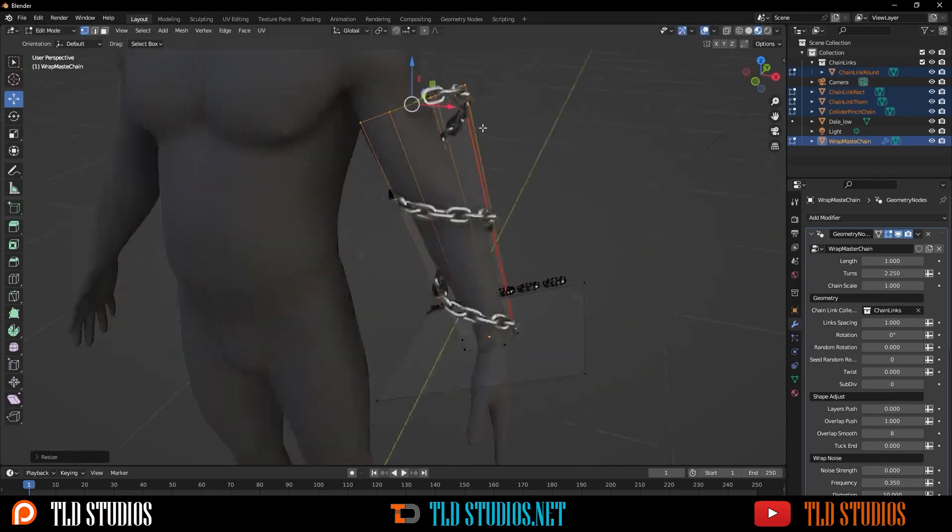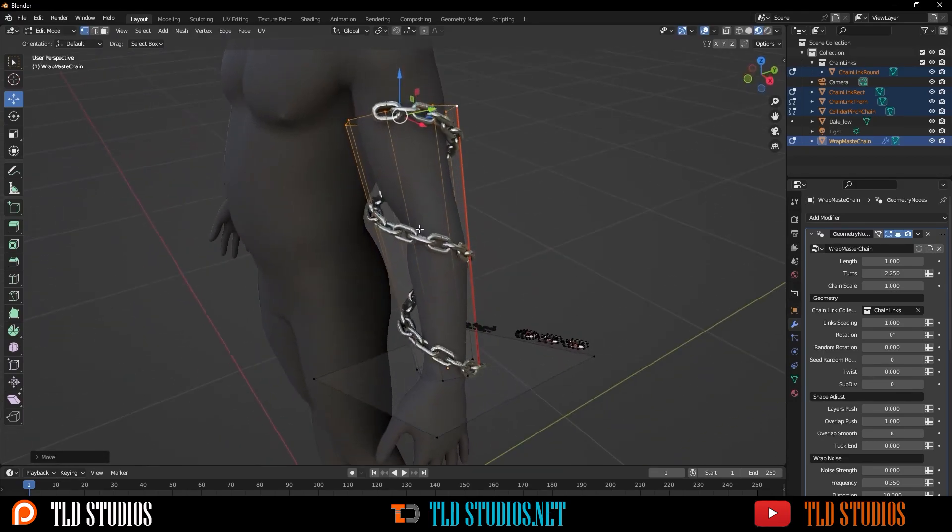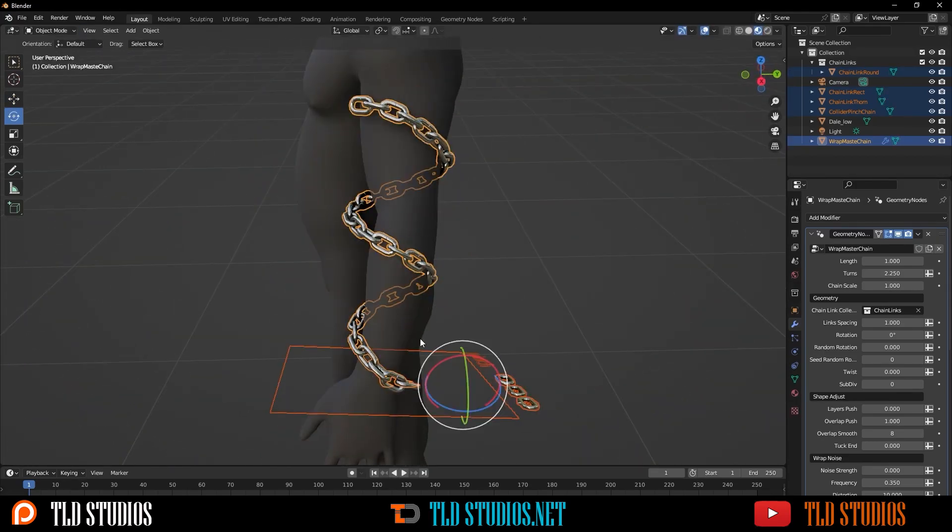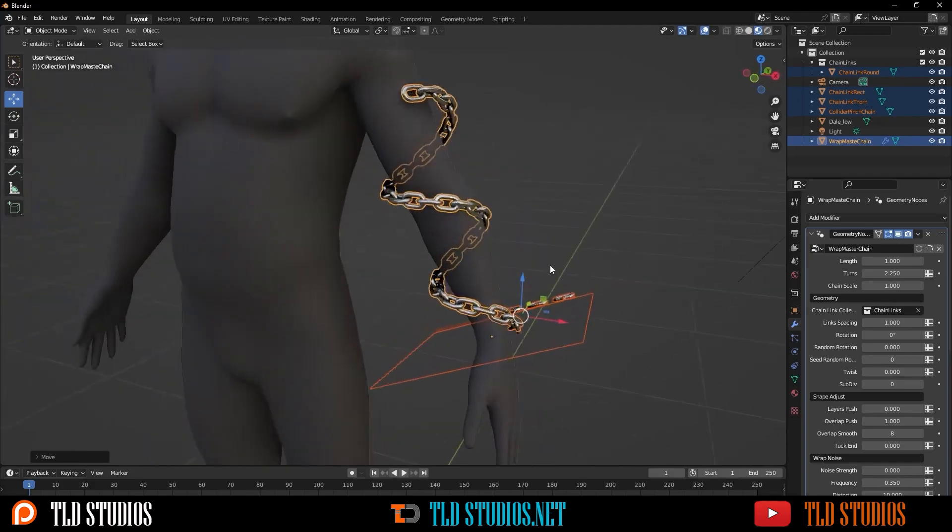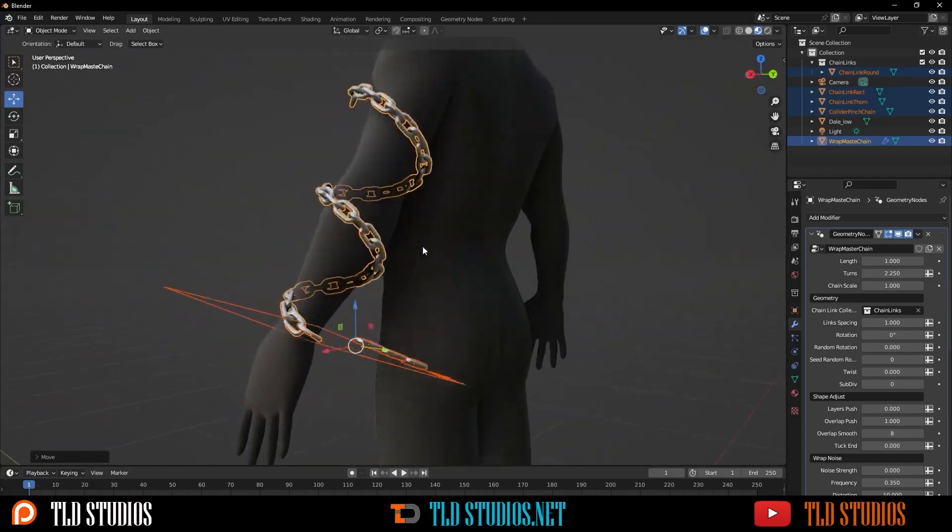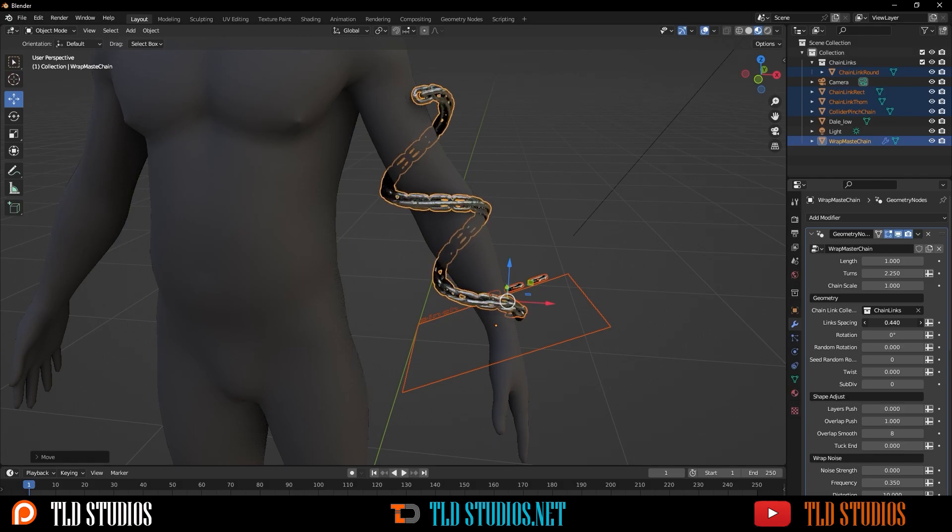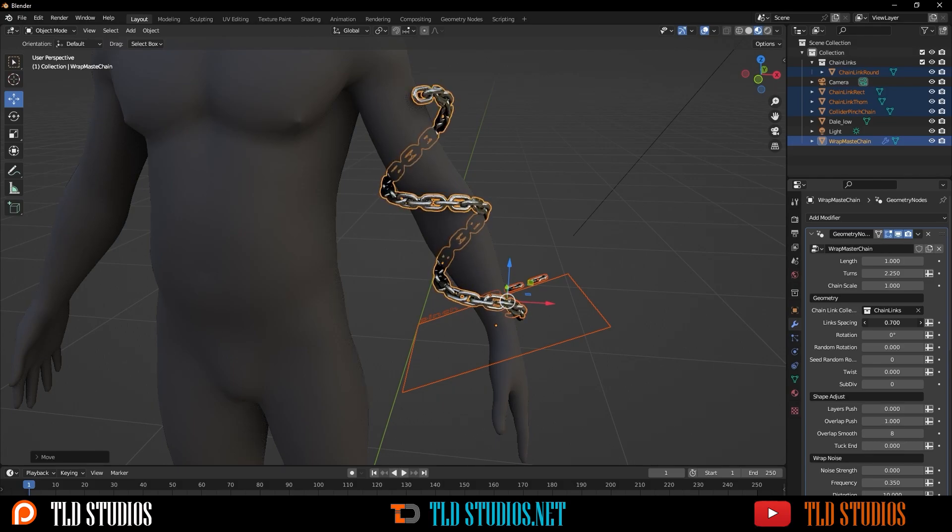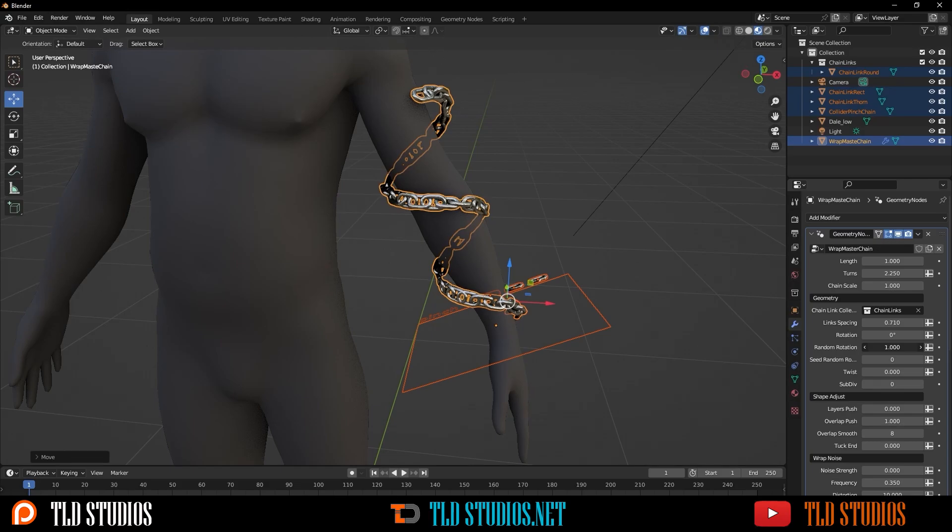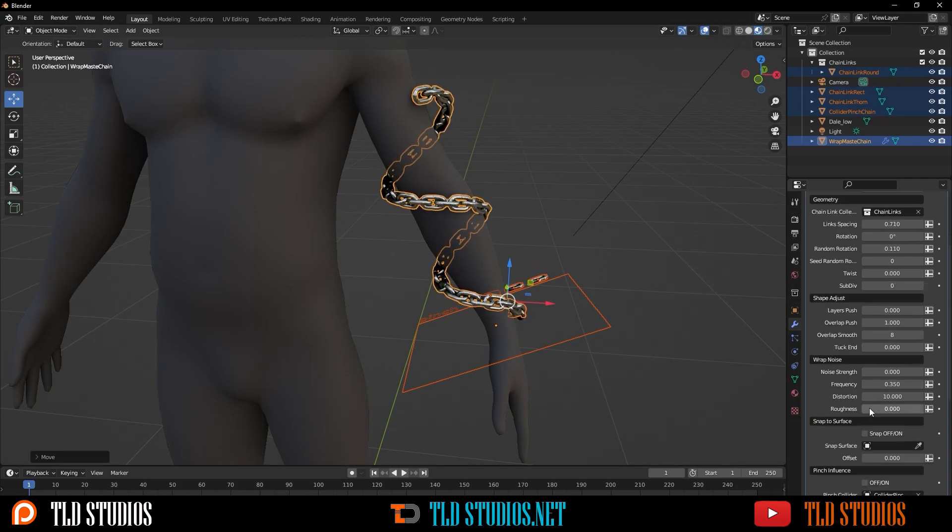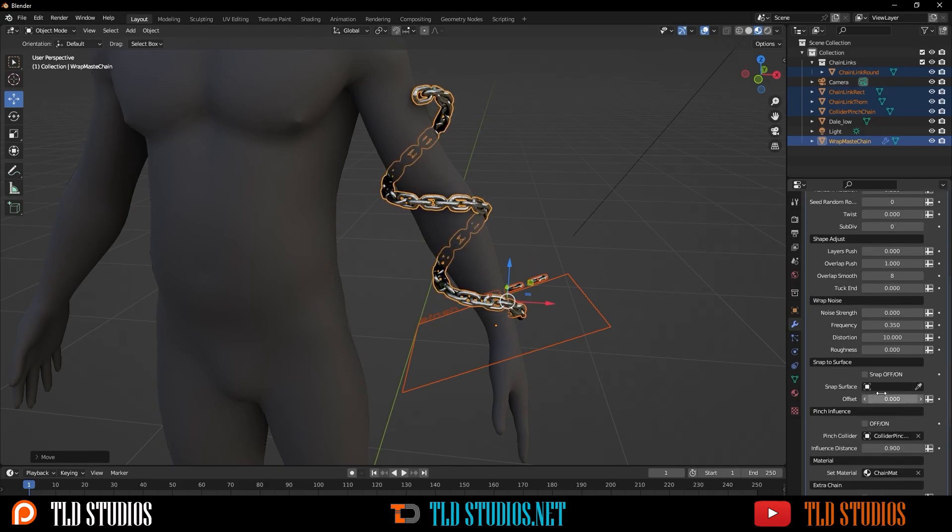You could also press Tab to go into Edit Mode to upscale some of the vertices. And now that we have that done, we can start playing with some of the parameters and attributes. So, we can go to Link Spacing to adjust how close these links are to each other. You can change out the rotation. There's plenty of things in here you can play with.